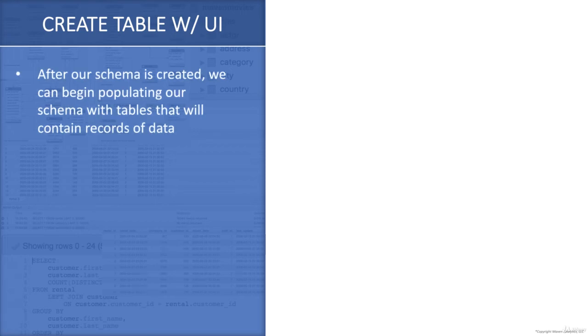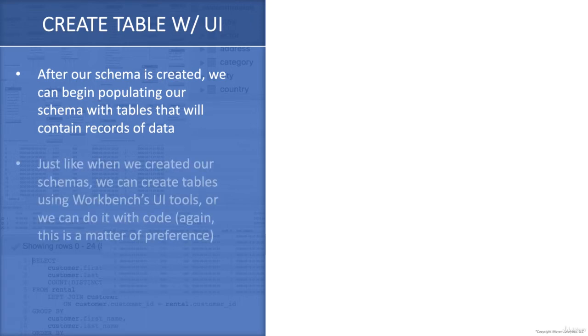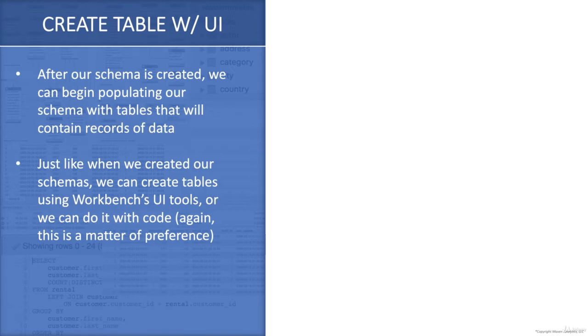Now that our schemas are created, we can begin populating those schemas with tables that will contain records of data. Just like when we created our schemas, we can create tables using Workbench's UI tools or we can do it with SQL code. This is up to you, totally a matter of preference.